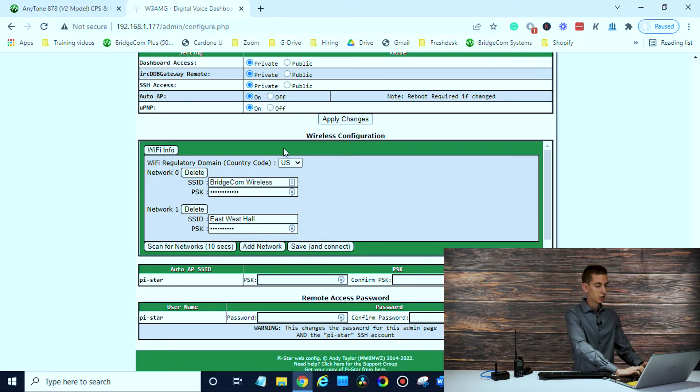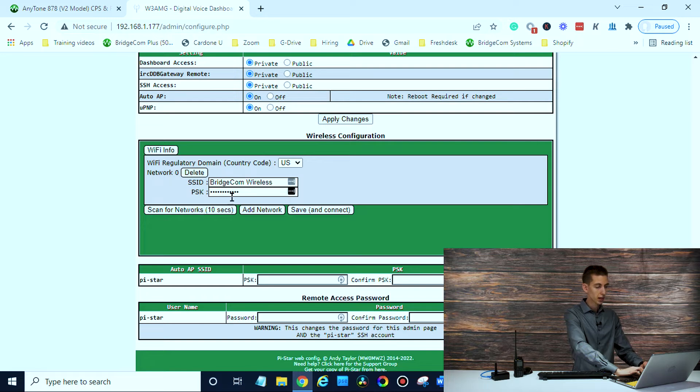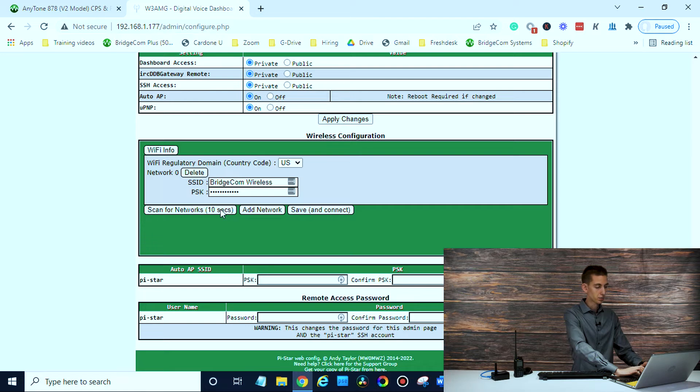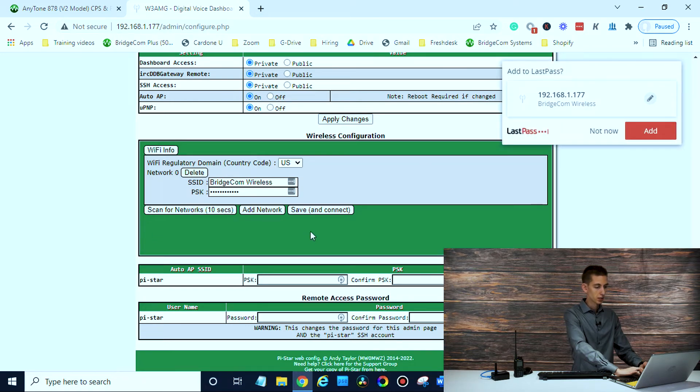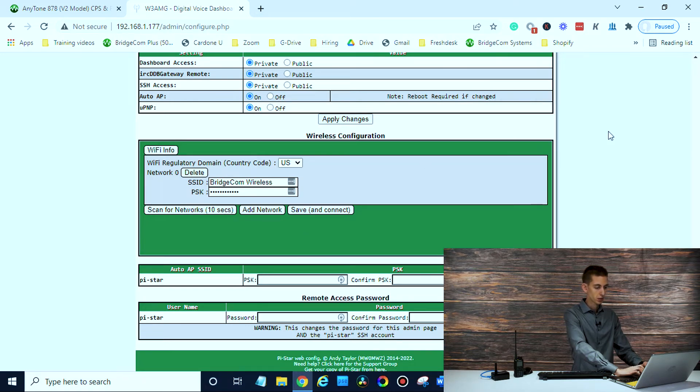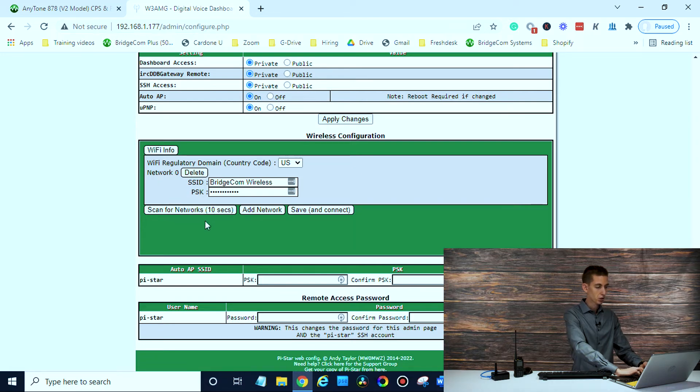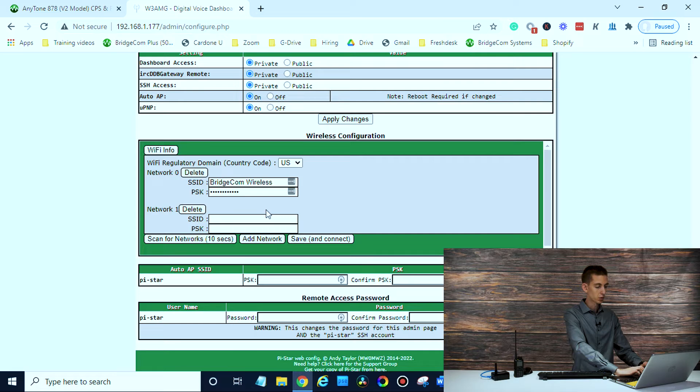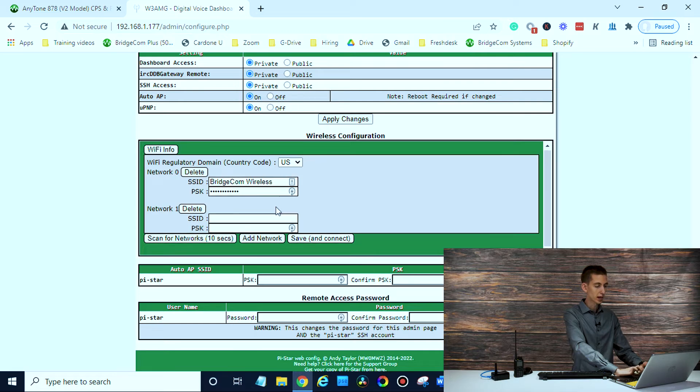We have a few Wi-Fi networks in here. I don't need this anymore, I can get rid of that. You can either scan for networks. If I click on scan for networks, it'll actually scan for more networks. Or you can click on add network and it will actually add one for you.